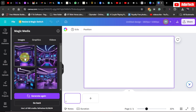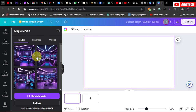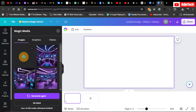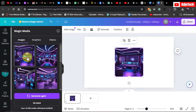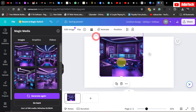I got four amazing images I can use. All I need to do is add one to my background, so I'll click on it. It's been added to my background and I need to resize it to fit.